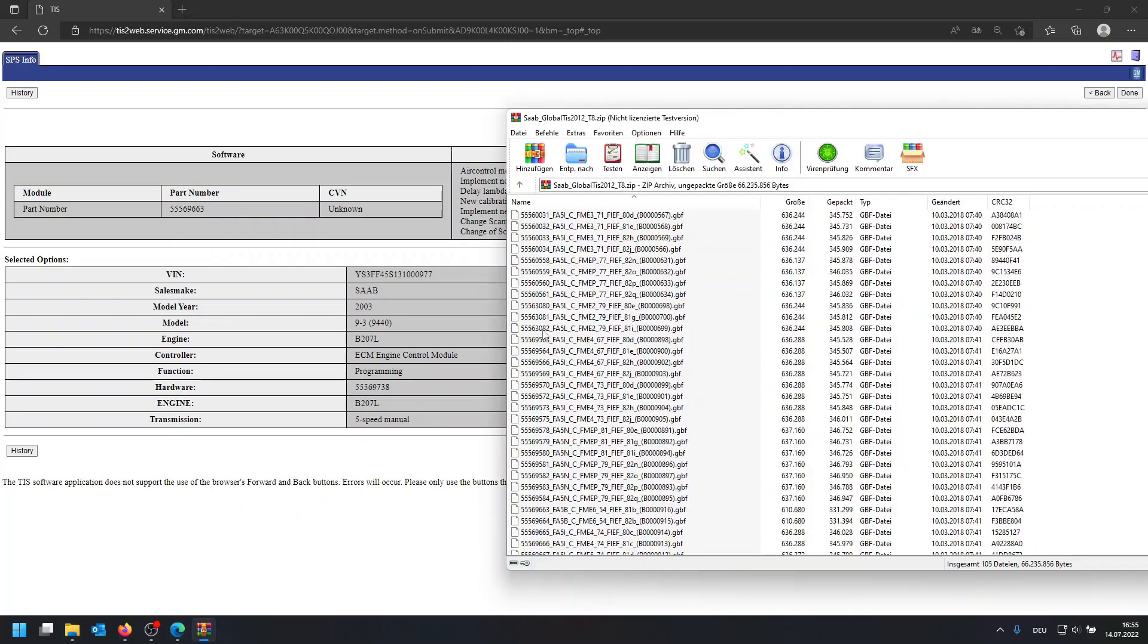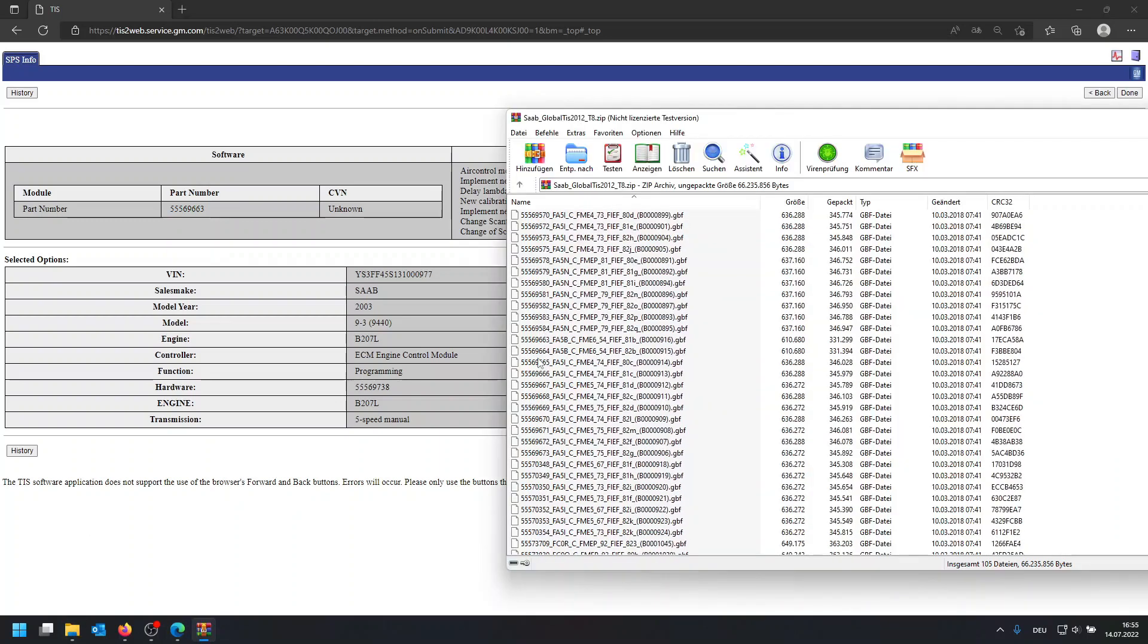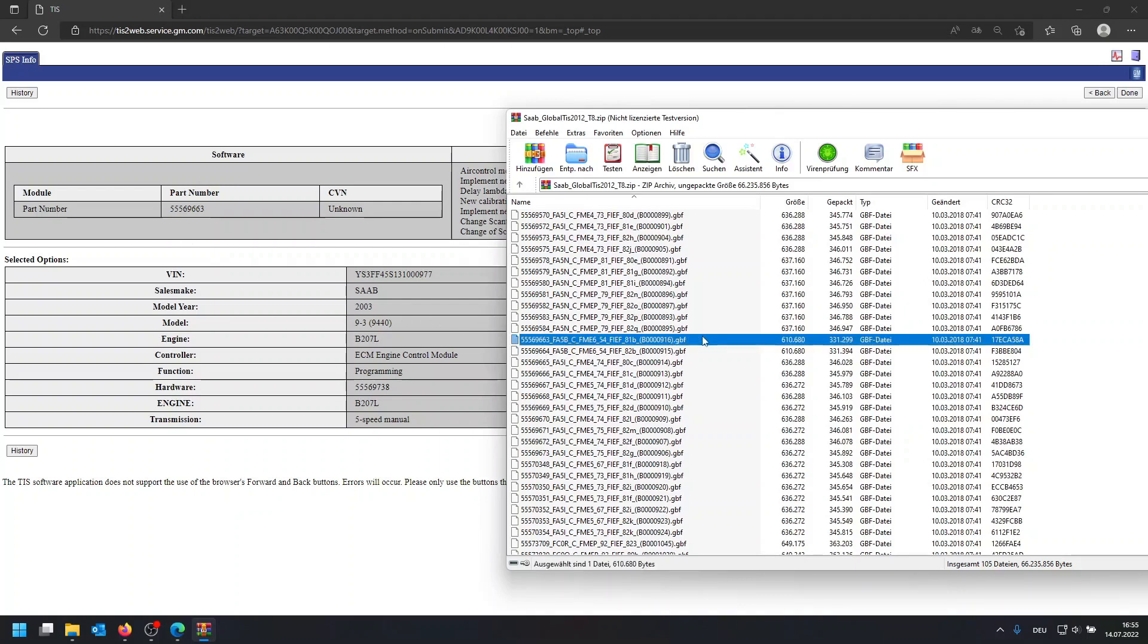We're going to open this archive. So I have the archive open now, and as you can see you have all these numbers in front and they basically represent the part number shown on the left, and this is our GBF file.